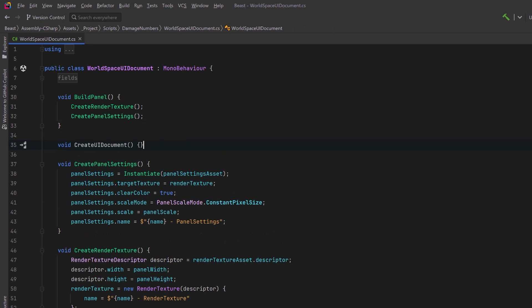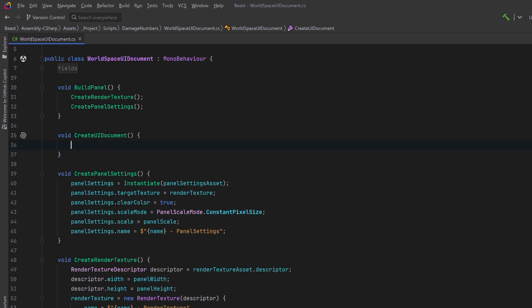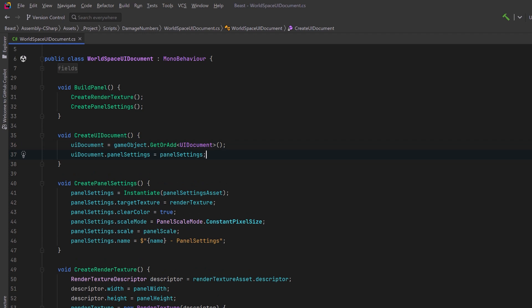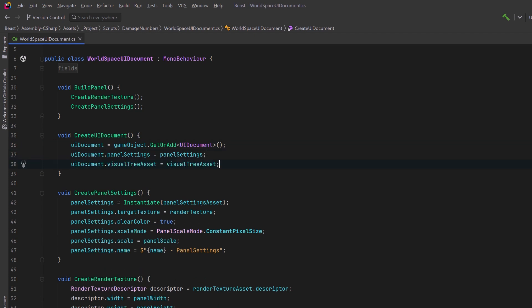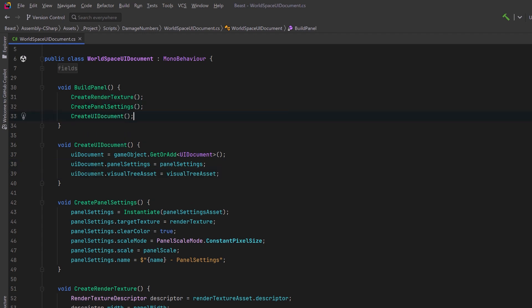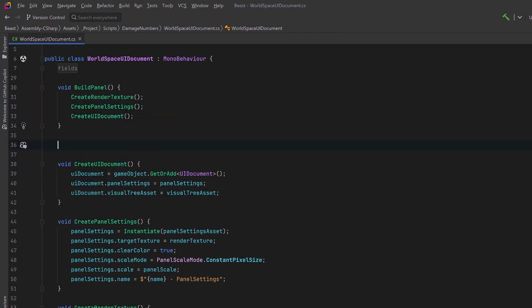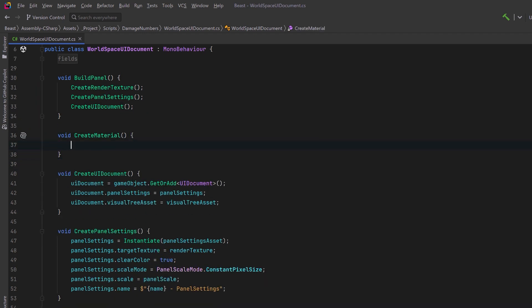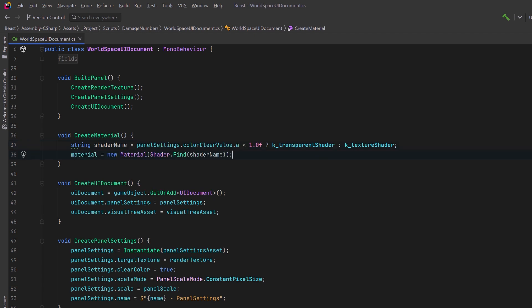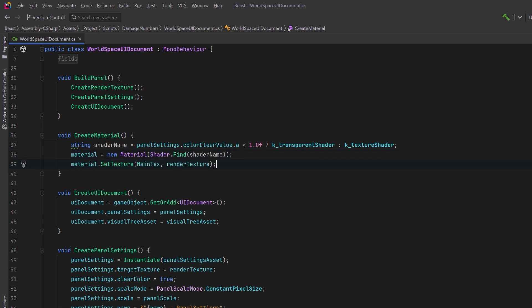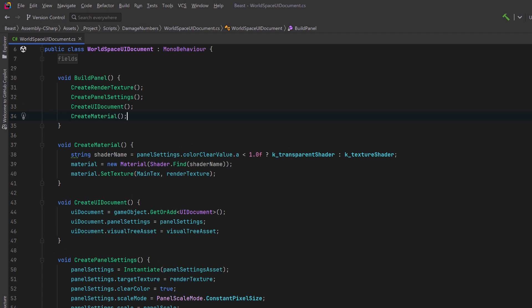After this, we can create a UI document. Let's make sure we have a UI document on this game object. Let's assign it the panel settings that we've configured and let's also assign it the visual tree asset that we've referenced. We can add this method as step three in our buildPanel method and we'll create another one to create a material we can use. Here we can use the alpha of the color clear value in the panel settings to decide whether or not it needs to be transparent. The default is zero so in this example we're going to get a transparent shader. We can then create a new material using that shader and we can set its main texture to be our render texture. This way whatever game object we put this material on is going to show our world space UI. Let's add this as step four in our buildPanel method.